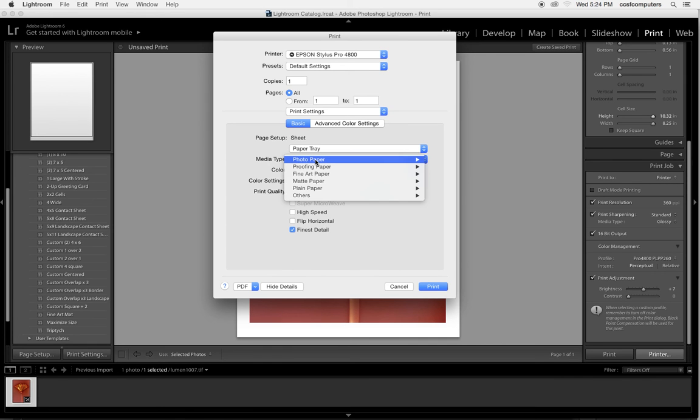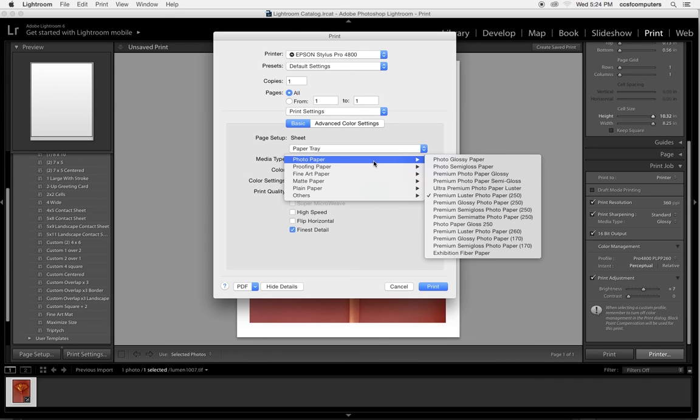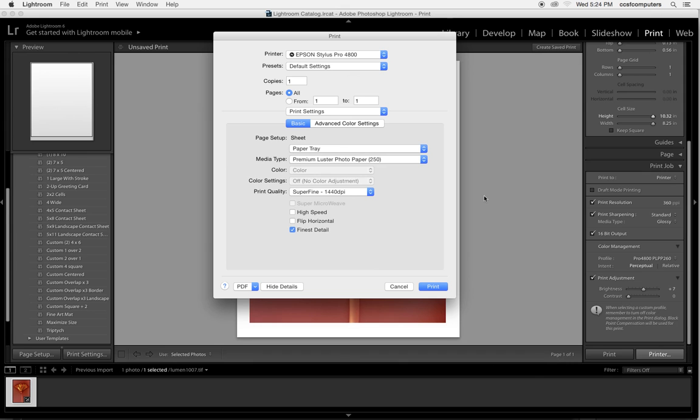The media type is important too. When you buy paper it will tell you which media type to select. This has to do with the thickness of the paper. So in this case we have the premium luster paper selected.